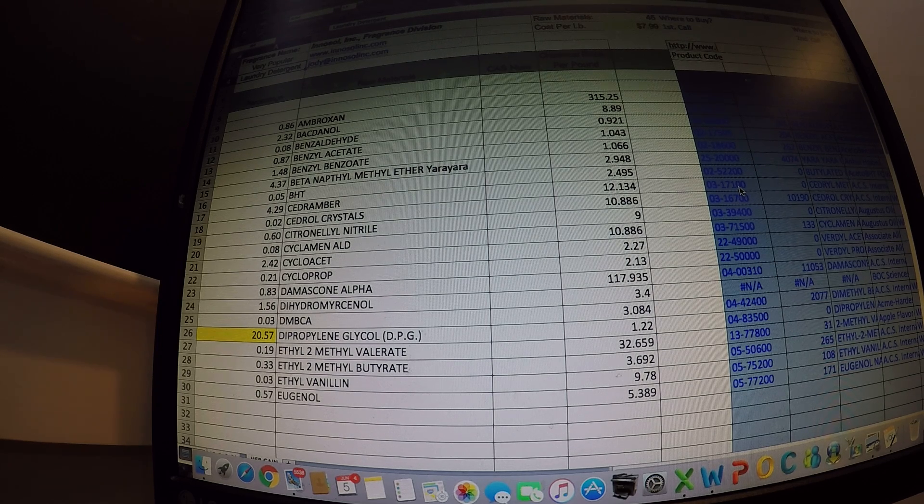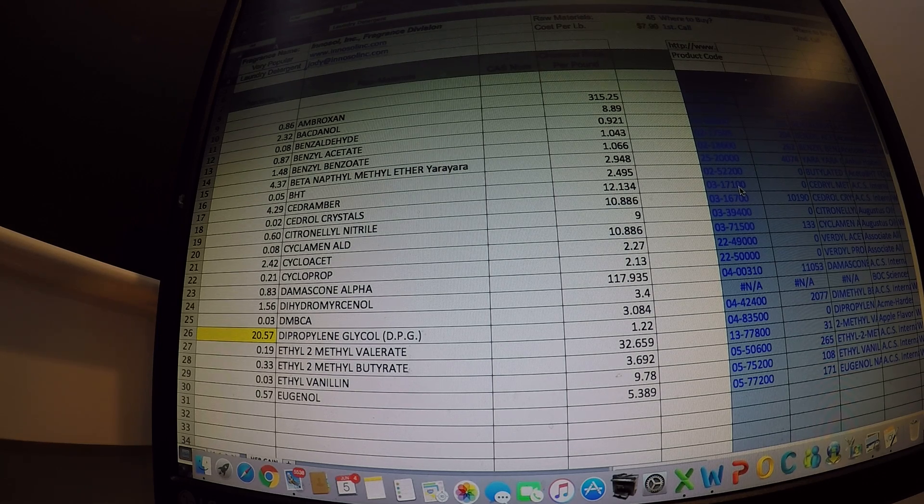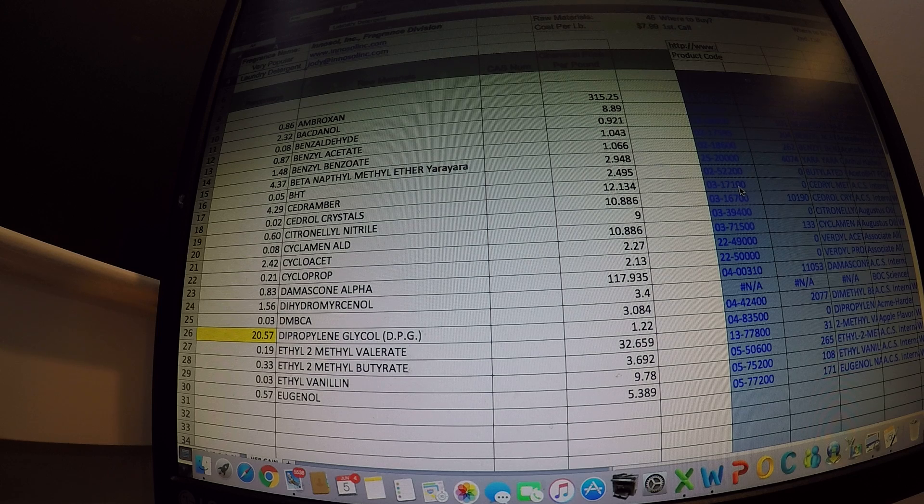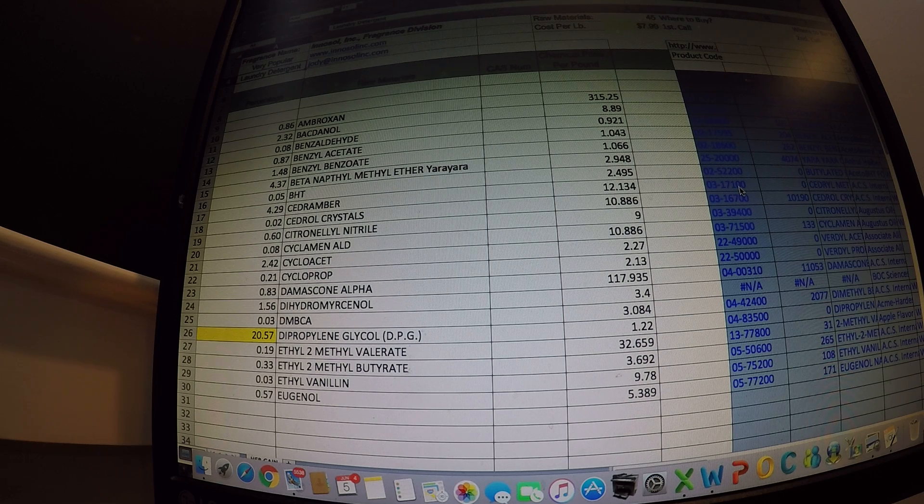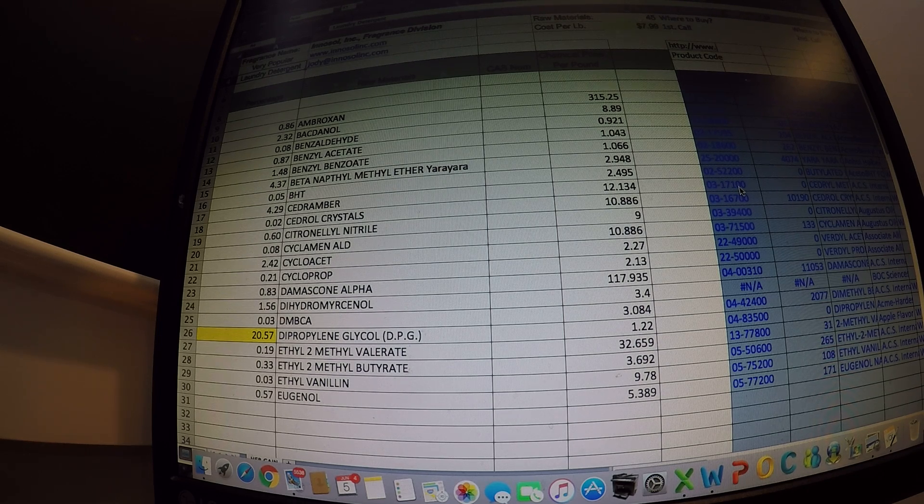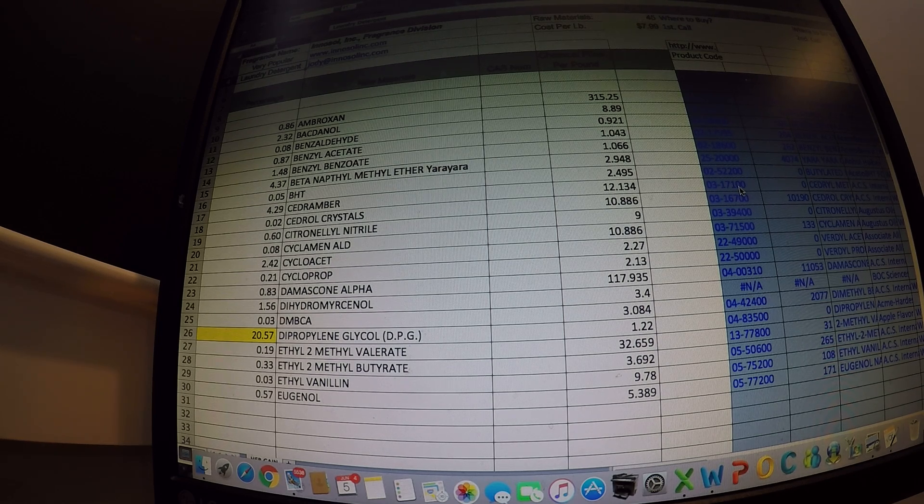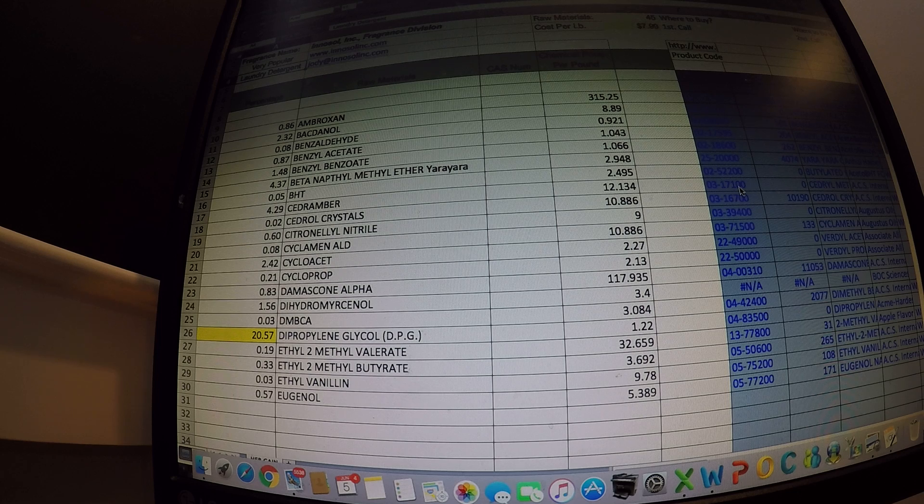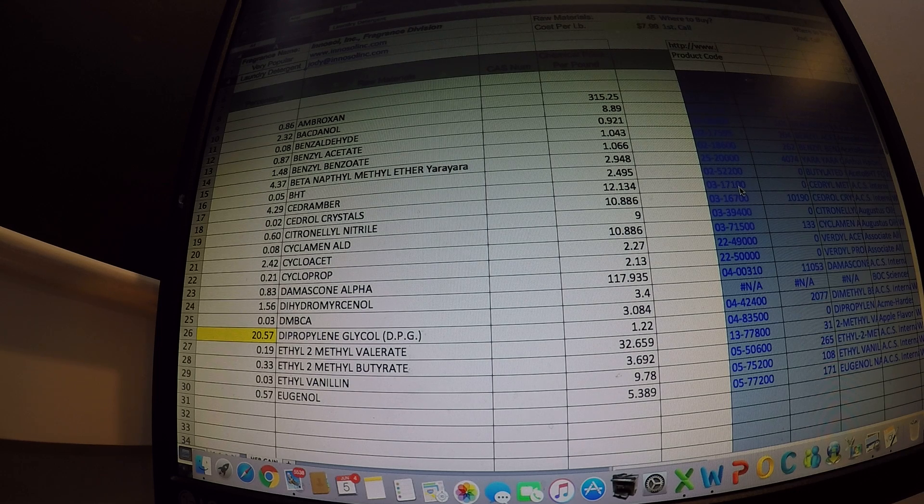Alright, so back to Deformulation. What is it? What exactly is Fragrance Deformulation? First off, it's reverse engineering a fragrance or identifying the components by percentage and chemical name.